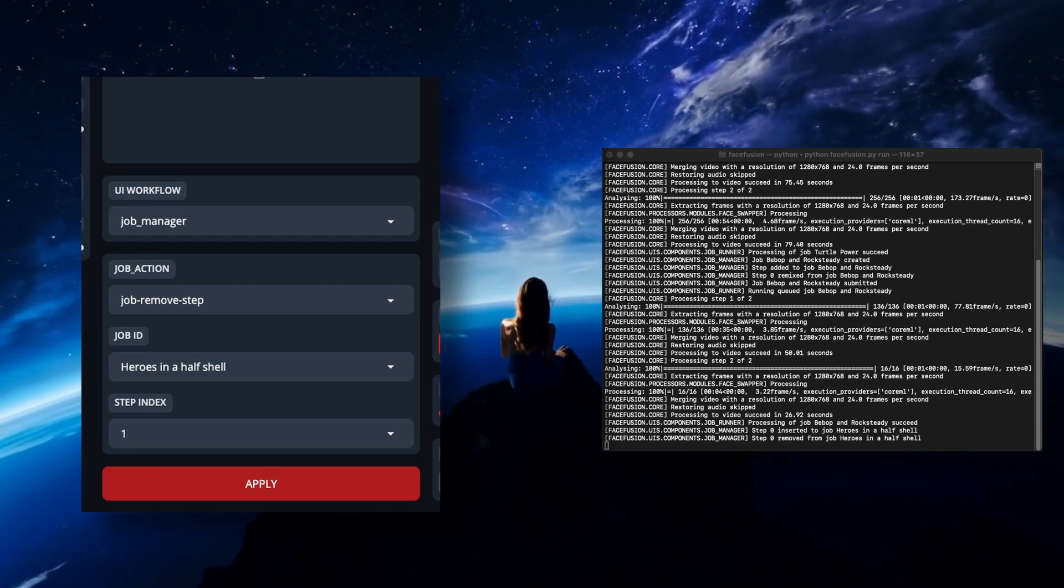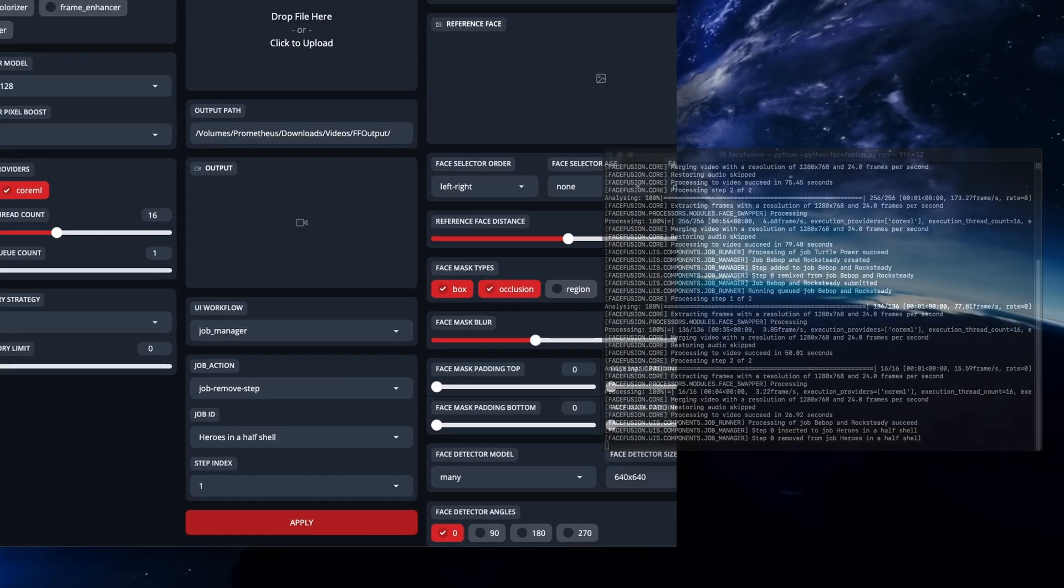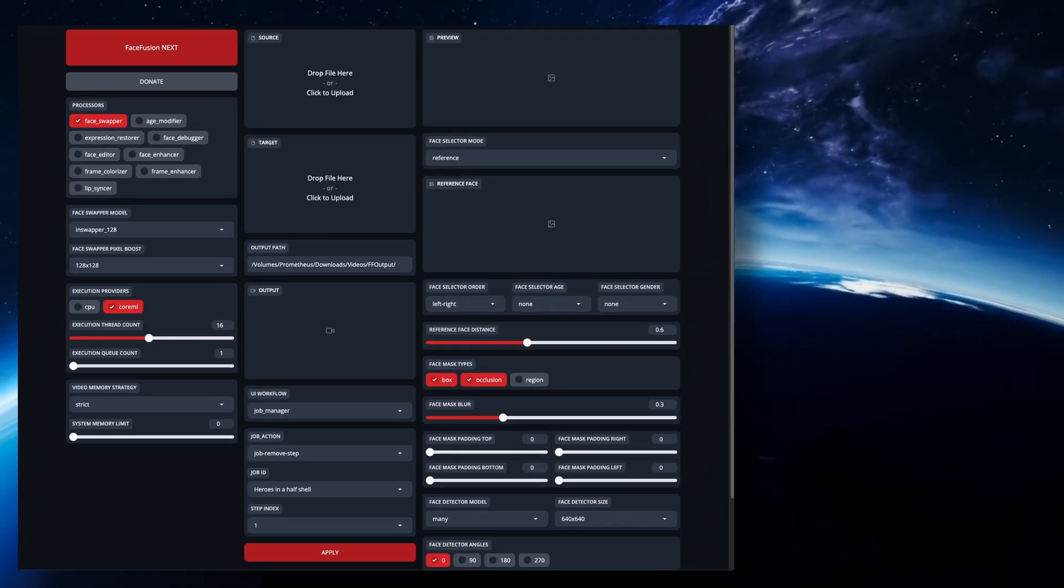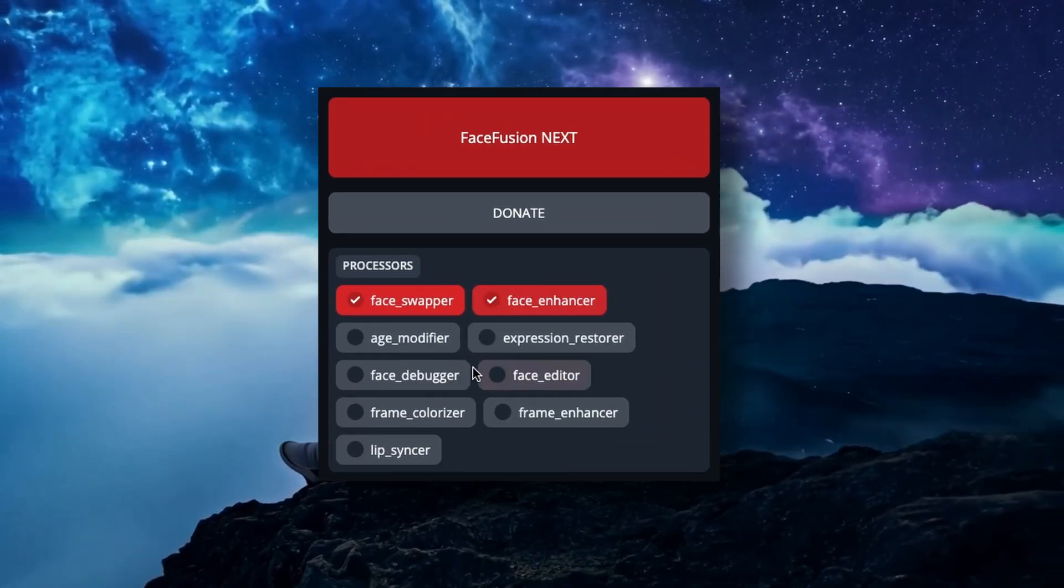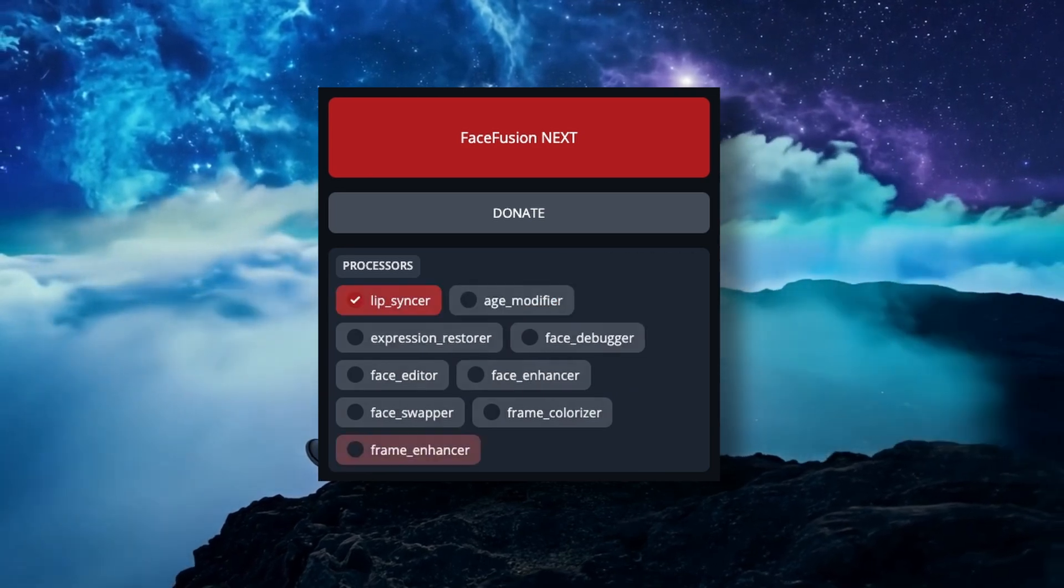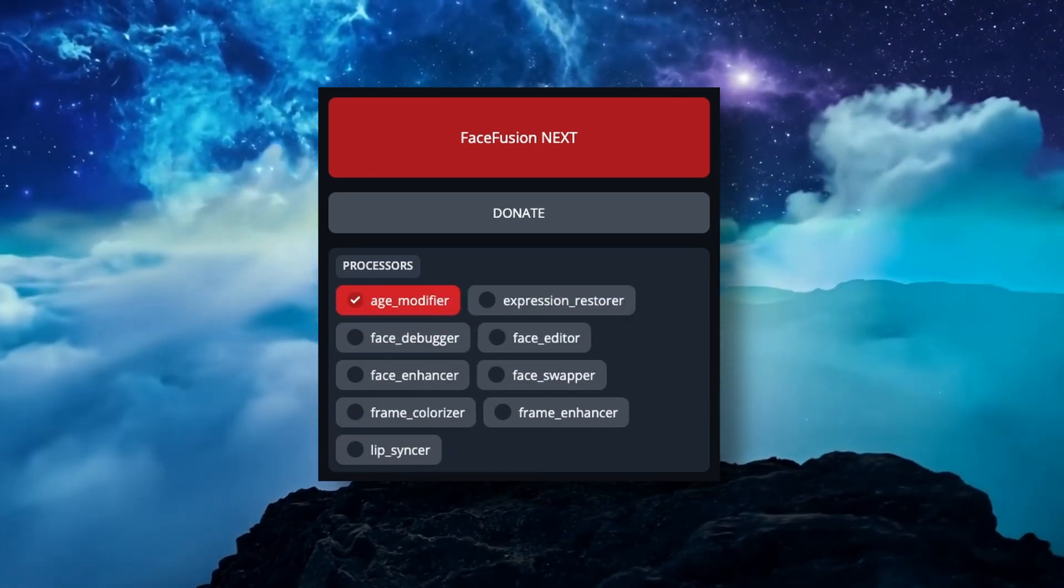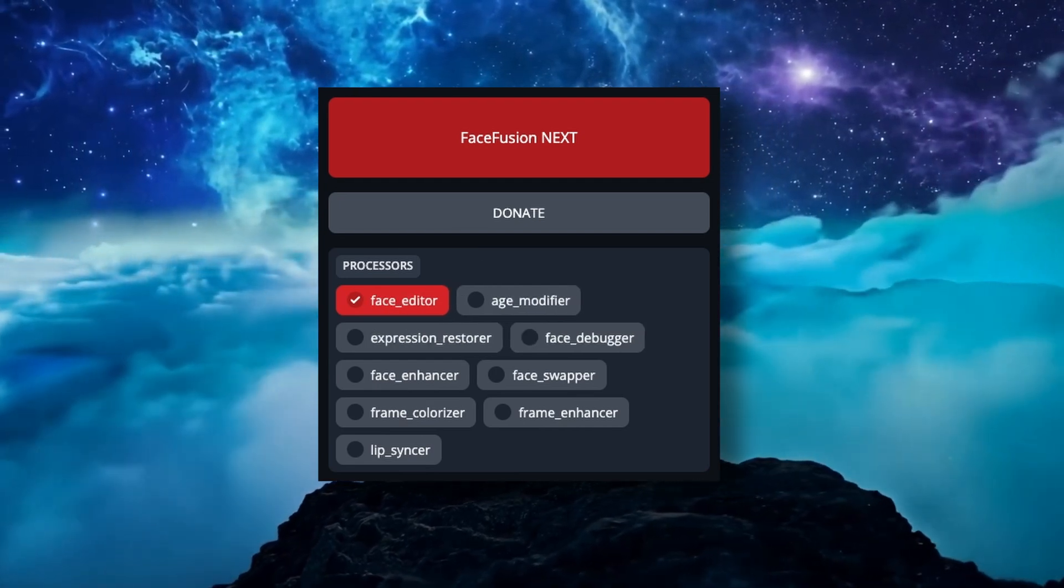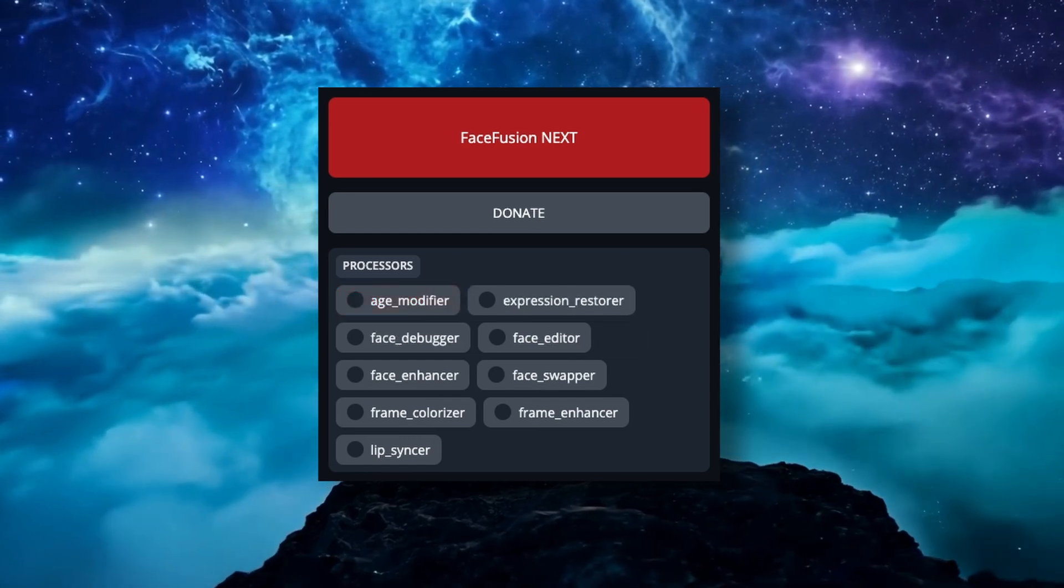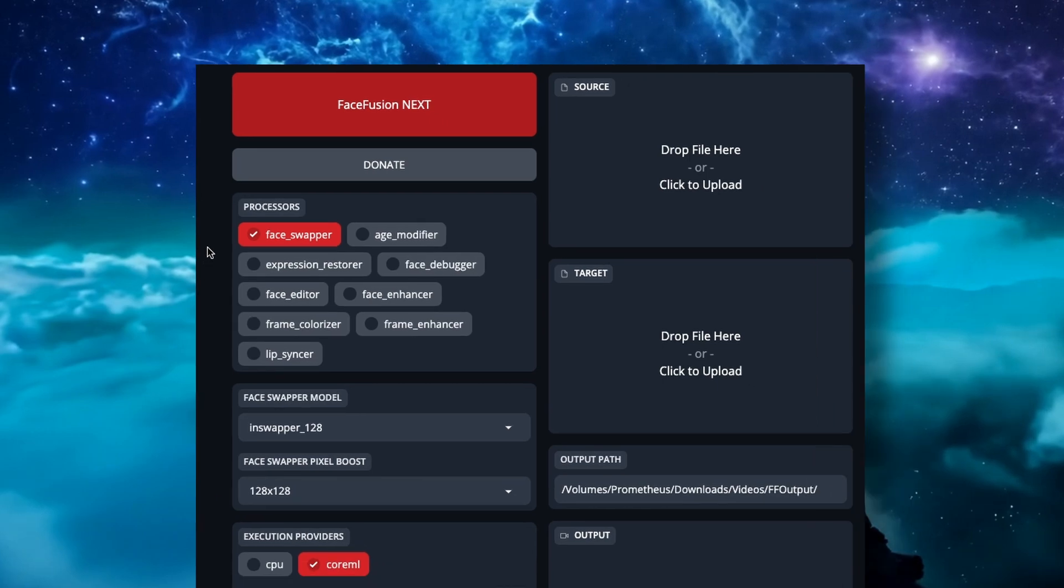One thing I may not have mentioned that I want to make sure is very clear. Jobs can be used to create any combination of steps with all of the features of face fusion. So you can have steps with swaps, swaps and enhancements, just enhancements, lip syncs, lip syncs with any of the aforementioned colorizing, age modifications, face debugging, expression restoring, face edits, and whatever else Henry decides to add in the future. And these can be mixed up in any order to your liking and as many times as you want.